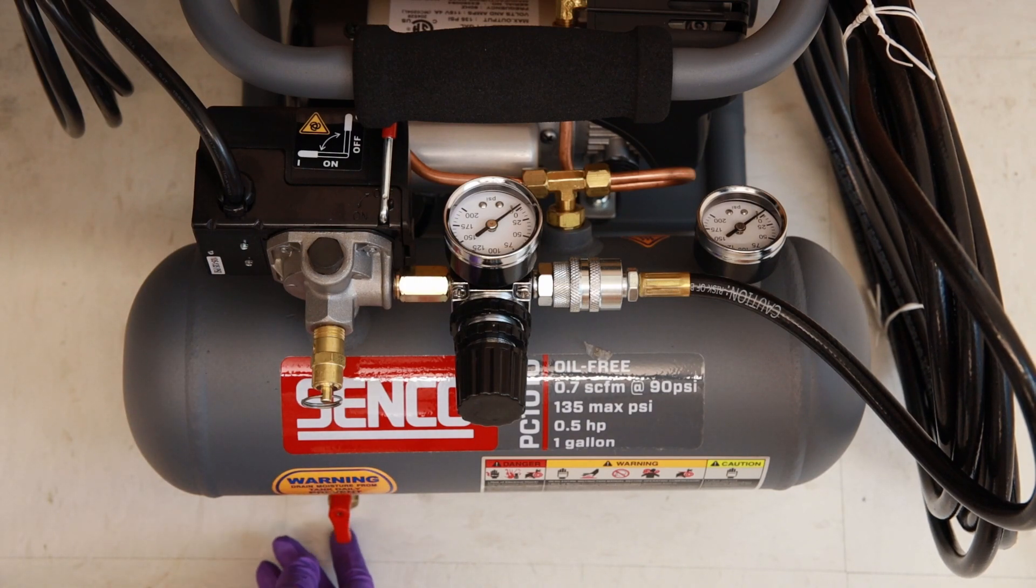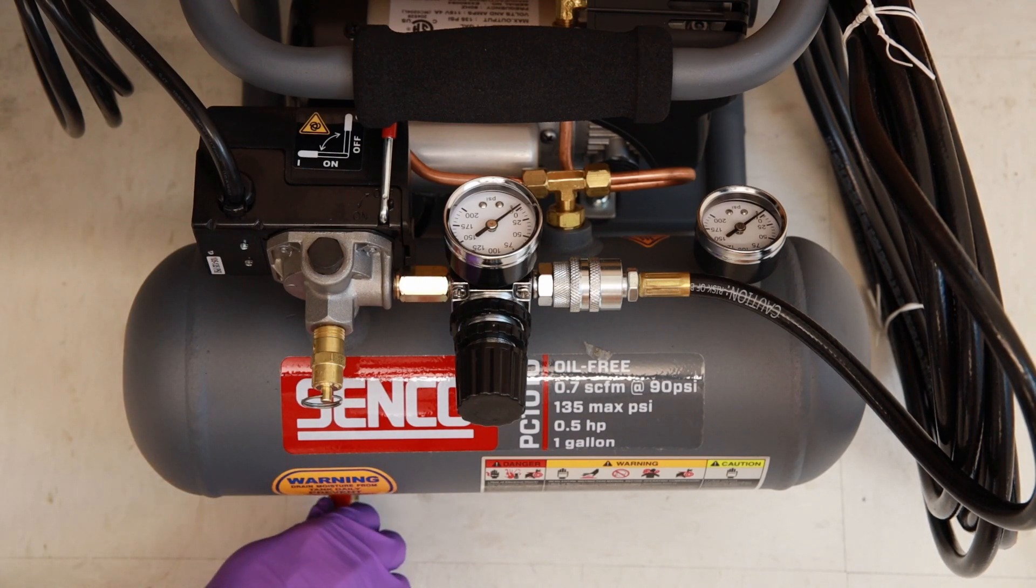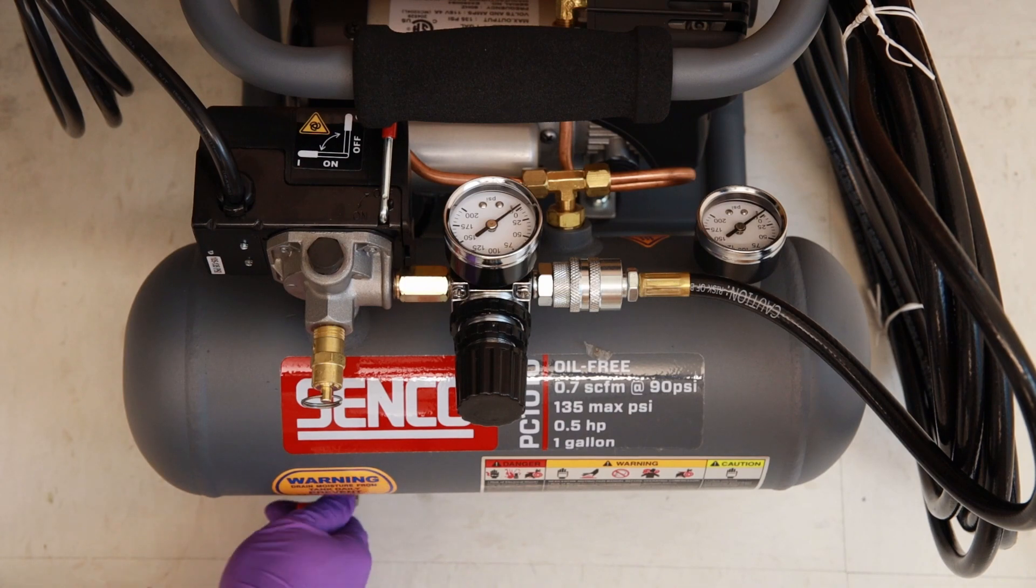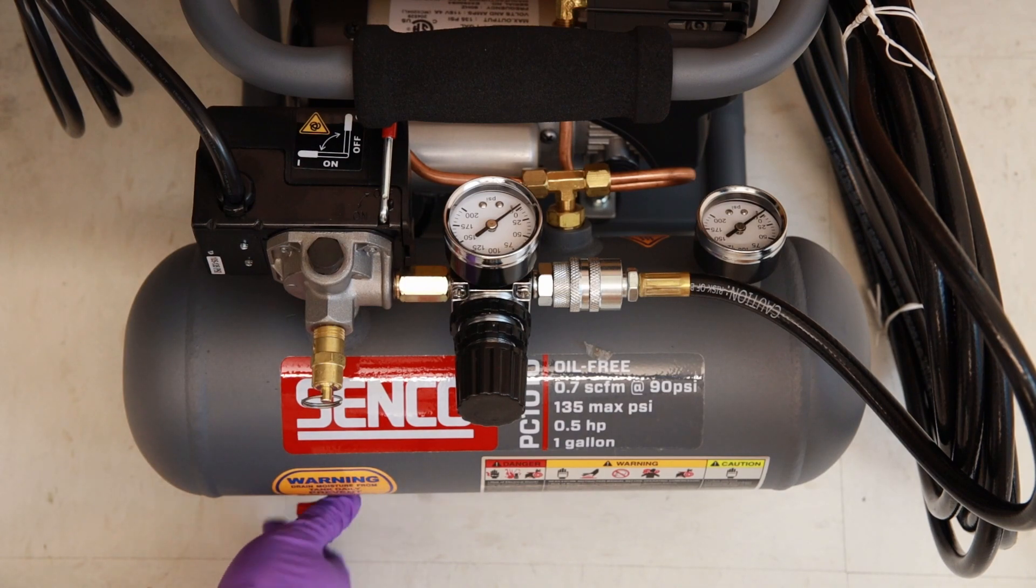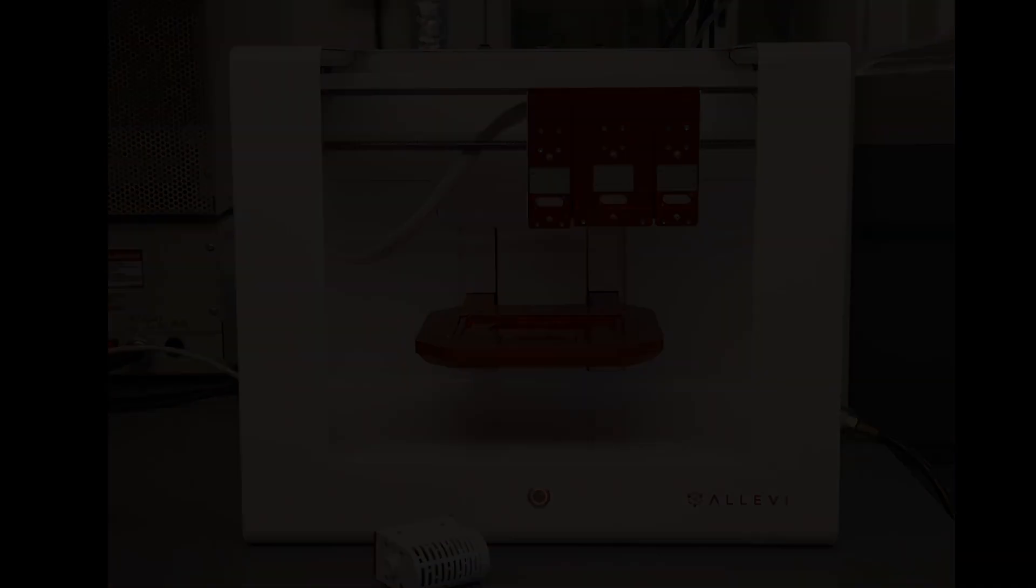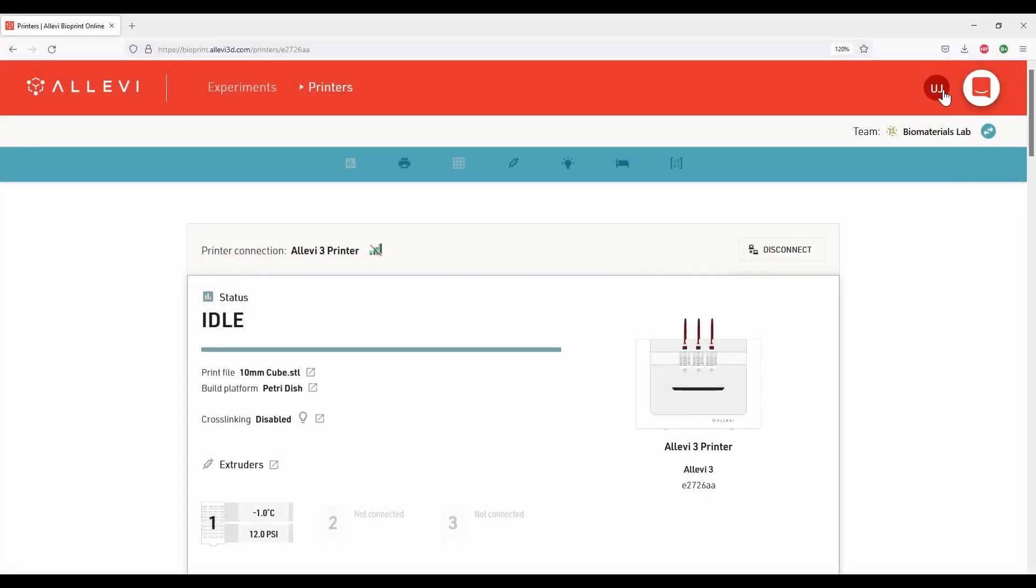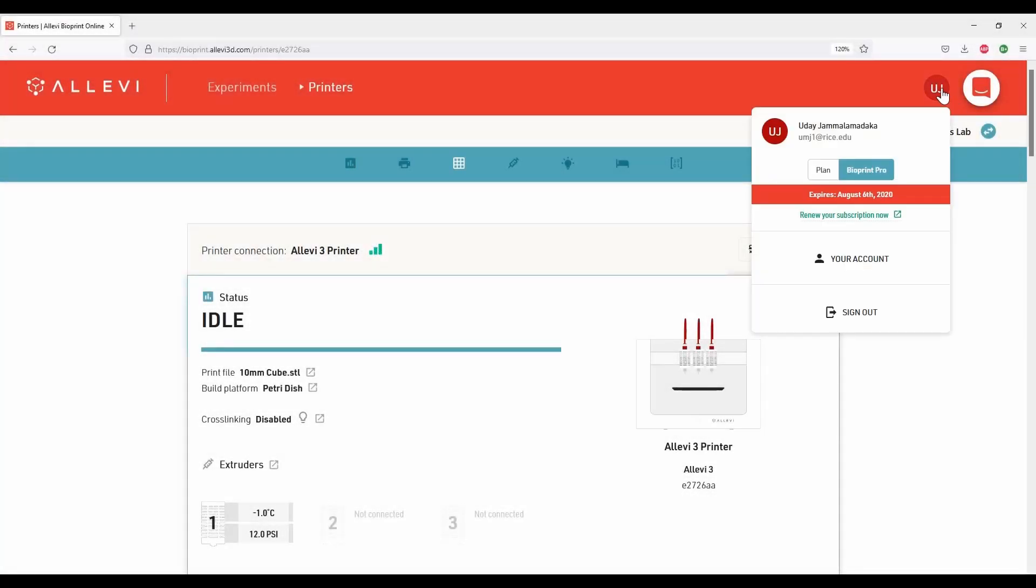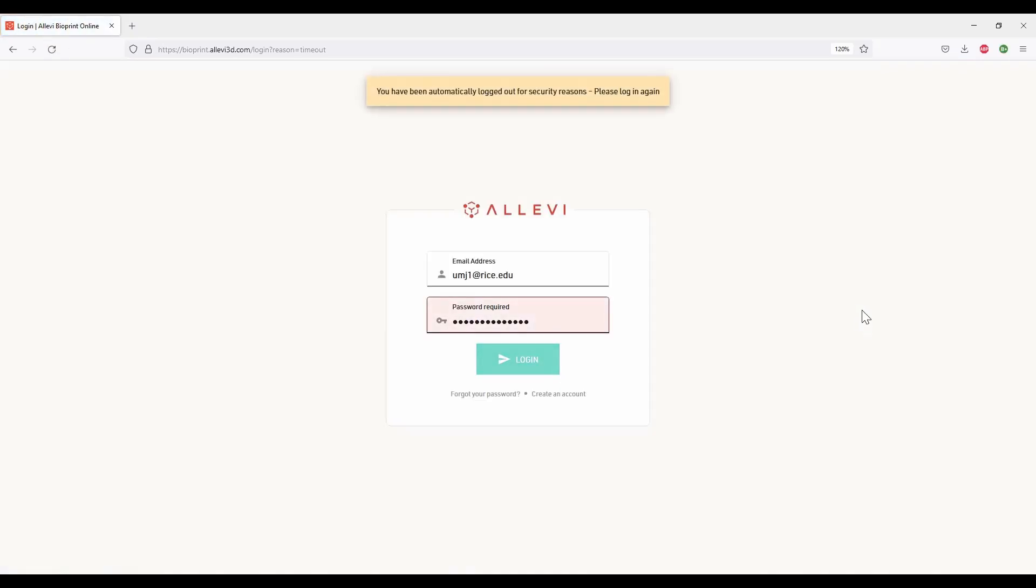Turn the valve to close position. Press the power button on the printer to shut down. Click on your name on the top right corner and click on sign out to log out of the application.